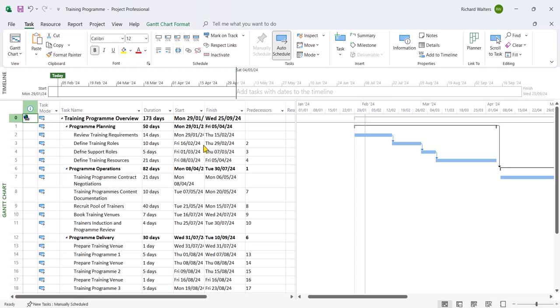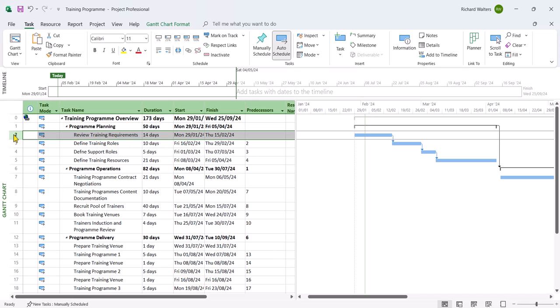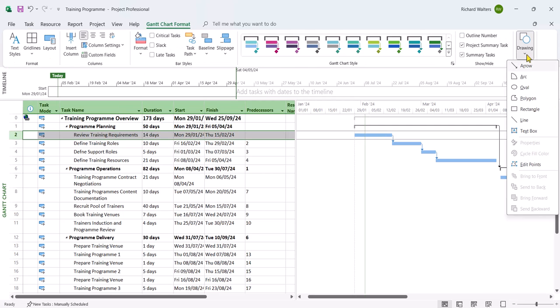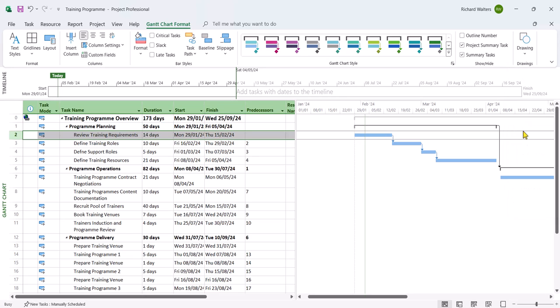Now we're going to look at how text boxes could be used with Microsoft Project effectively. So I'm going to put a text box against this ID 2 and task 1 of the training of the program planning. And that's on the Gantt Chart format tab, the drawings section of the ribbon. And there's a text box. I'm going to draw a text box and we're just going to call it test text box.